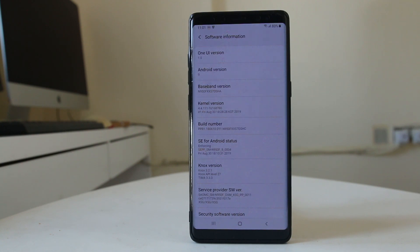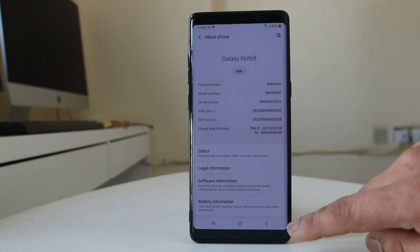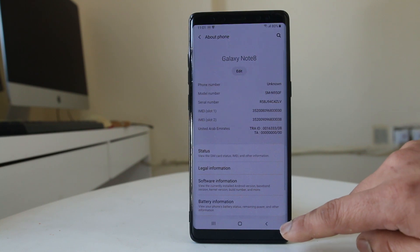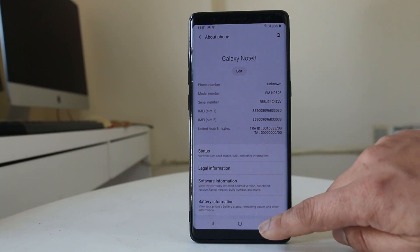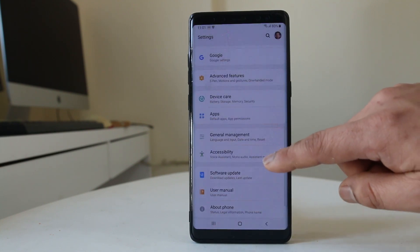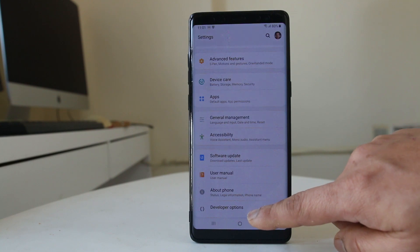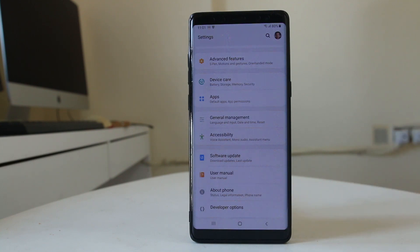Now the developer option is activated. Go back twice, and if you scroll down you can see there is a Developer Options entry in the settings menu.